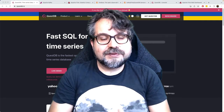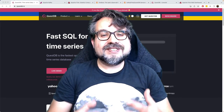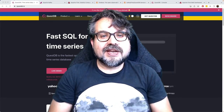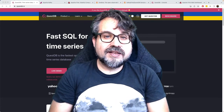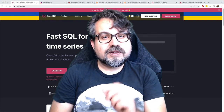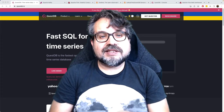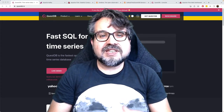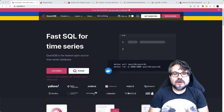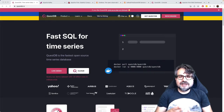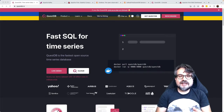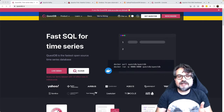You might have heard that QuestDB is a time series database. Specifically, it's the fastest open source time series database available. What does it mean for you? How can you benefit from QuestDB, and how does it integrate — how does it fit in the data streaming ecosystem?